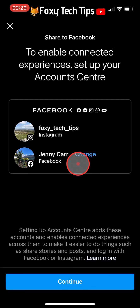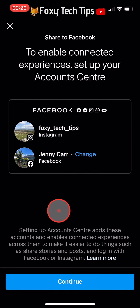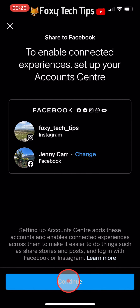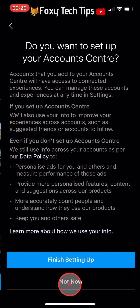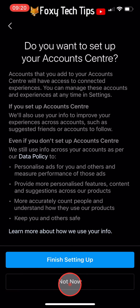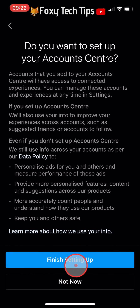Tap Continue at the bottom of the page, then select Finish Setting Up.